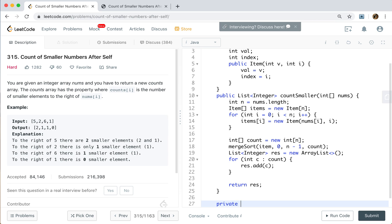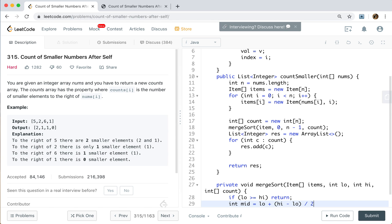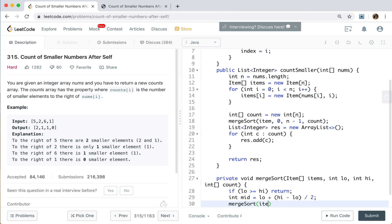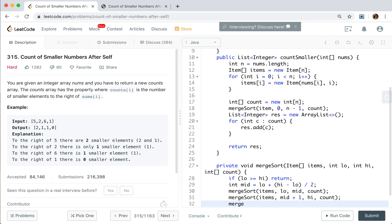Now let's write the mergeSort function, taking items, low, high, and count. The base case: if low >= high, we just return. Otherwise we compute middle = low + (high - low) / 2. We recursively call mergeSort on the left part: items, low, middle, count. Then we call mergeSort on the right part: items, middle+1, high, count. Finally we call merge on items, low, middle, middle+1, high, and count.